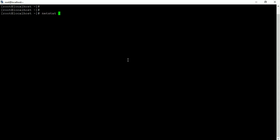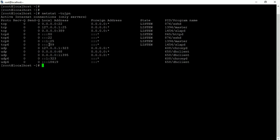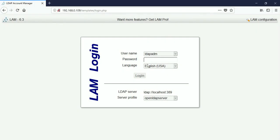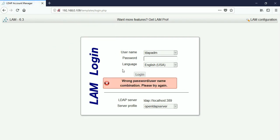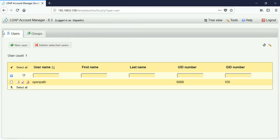Type 'netstat -tulpn' and you will see our OpenLDAP server is working on port 389, and LDAP Account Manager will connect to it. Now go to the browser. I am entering the password set for the OpenLDAP admin user 'ldapadm'. First, try a random wrong password to check if it blocks access. It says 'wrong password/username combination, please try again'. Now entering the correct password — it grants access to the OpenLDAP server.